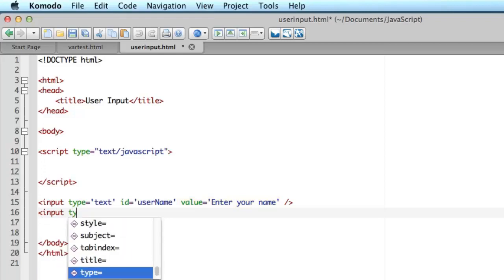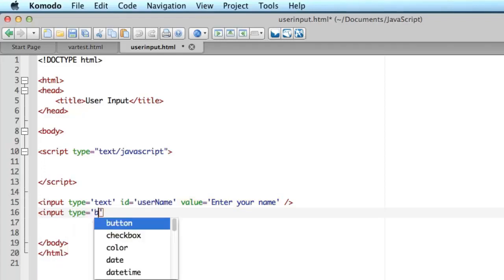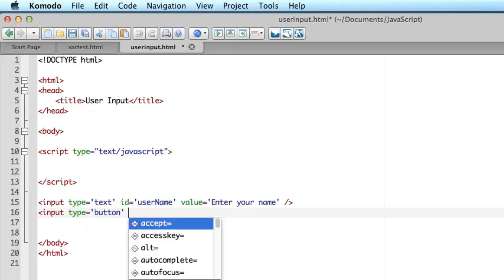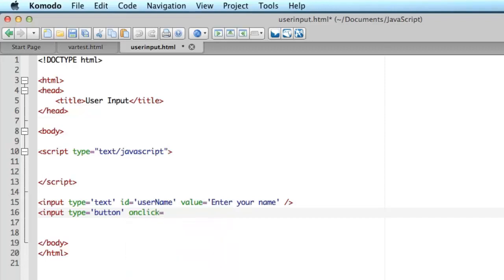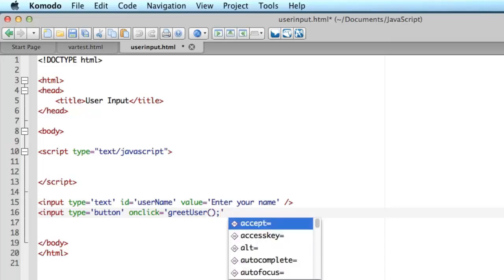So I put type equals button. Now on click, I'm going to write this here, this is the on click event that occurs when somebody clicks the button with the mouse and I'm going to put in the name of a function. I haven't written the function yet. This is going to be a JavaScript function, a named subroutine in JavaScript and I'm going to call it greet user.